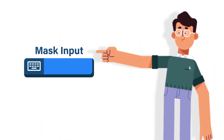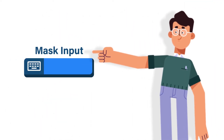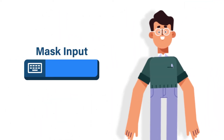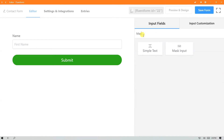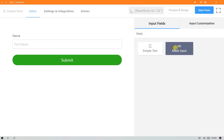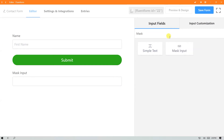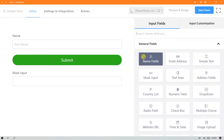To use this, you will need the mask input field. Type mask input on the search bar in the input field section on the right, click on it, and drag and drop it.